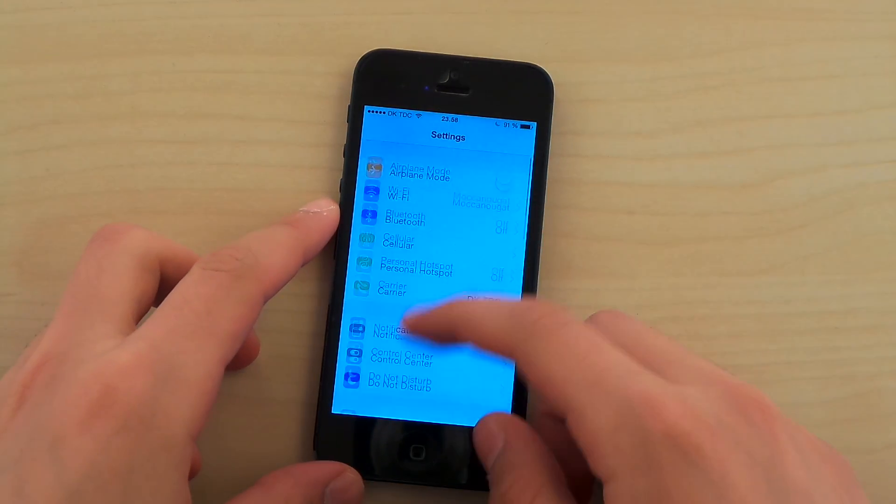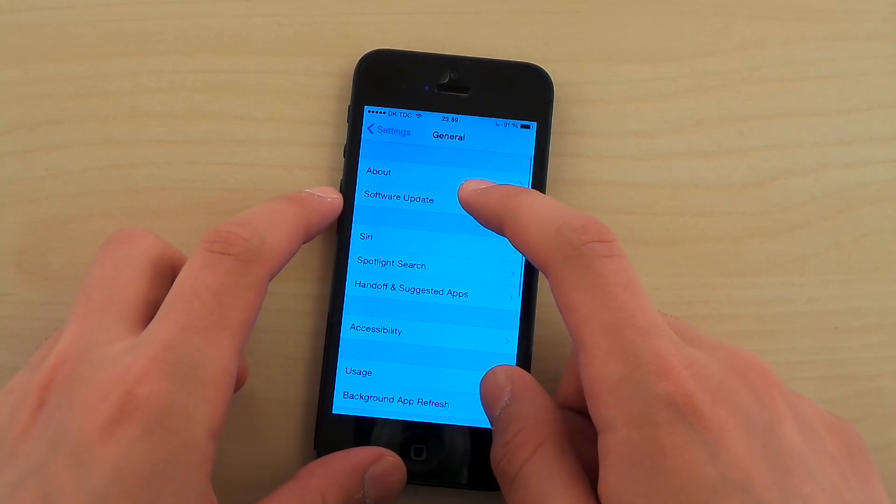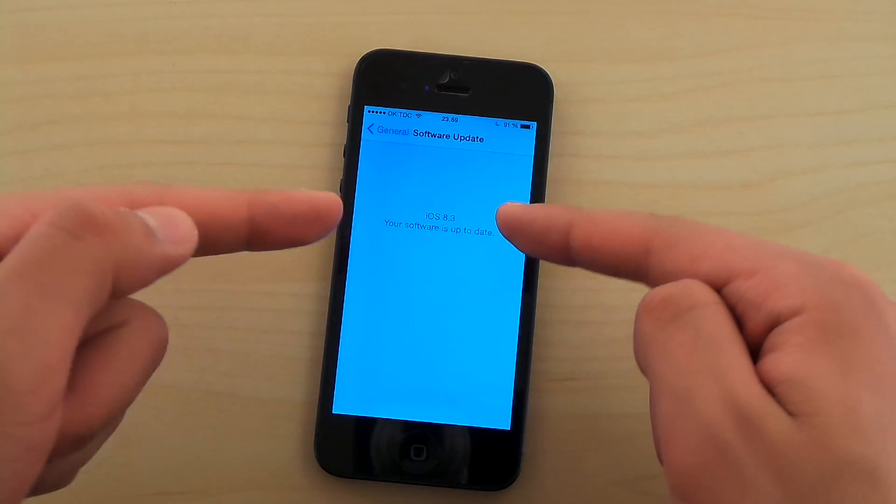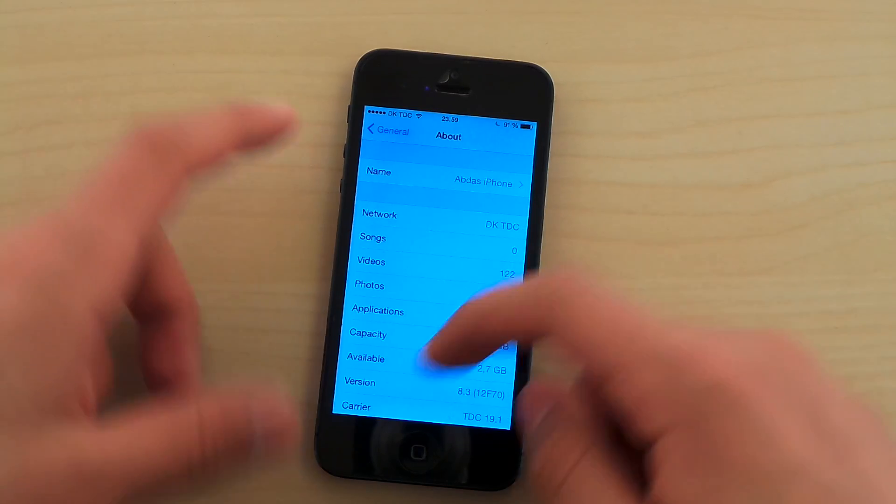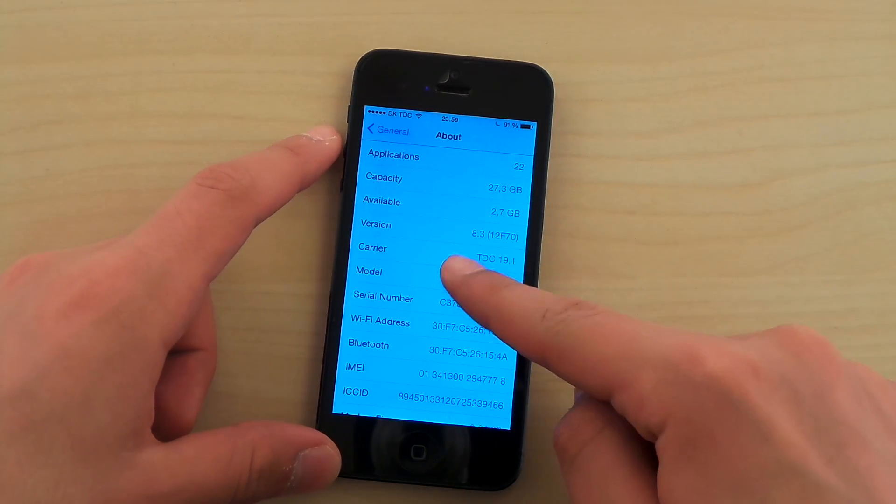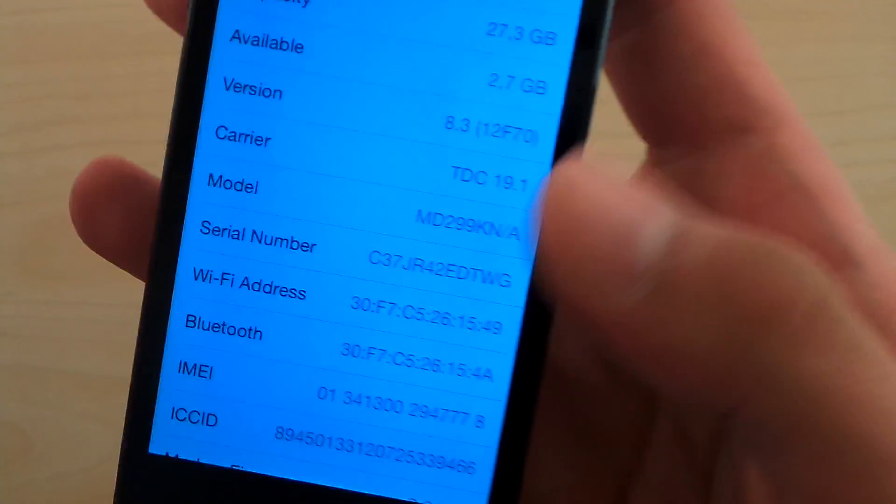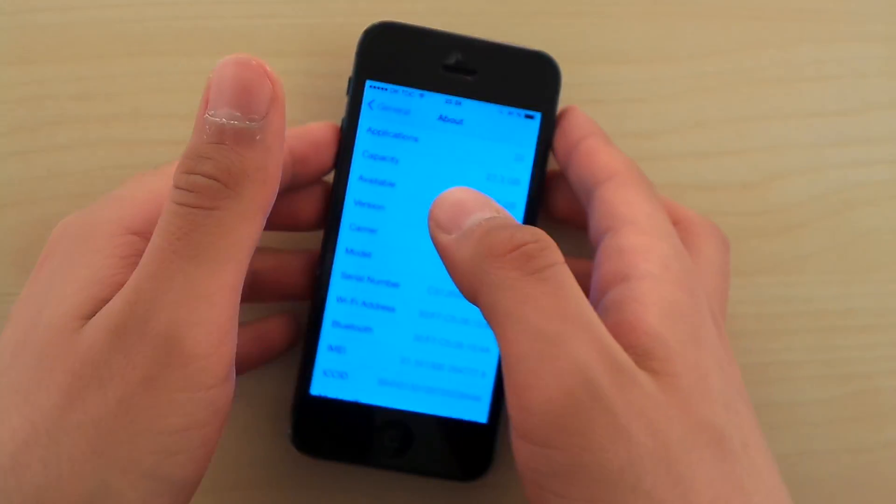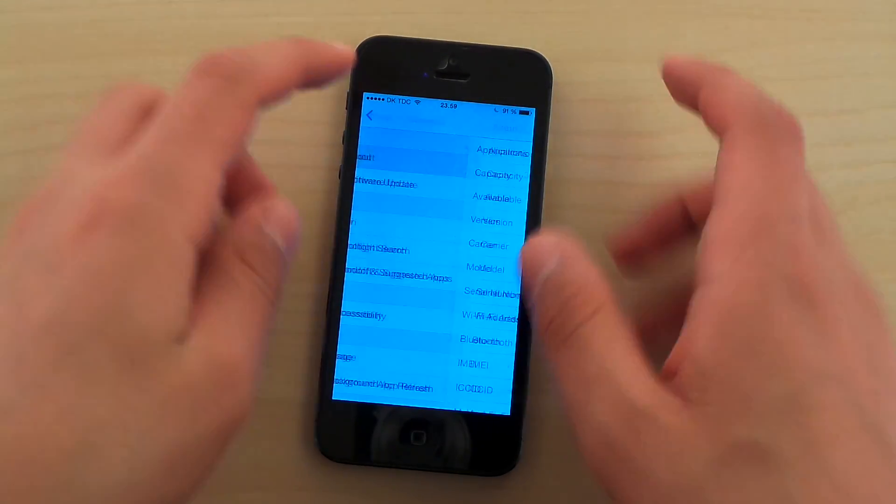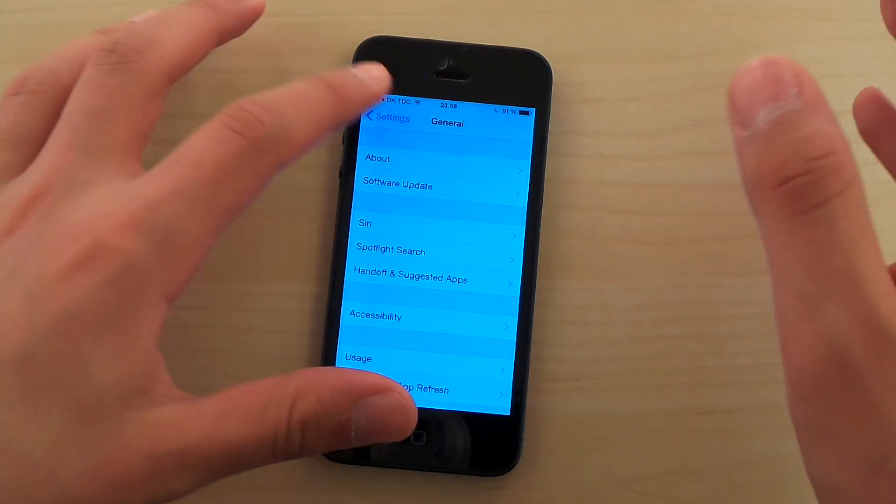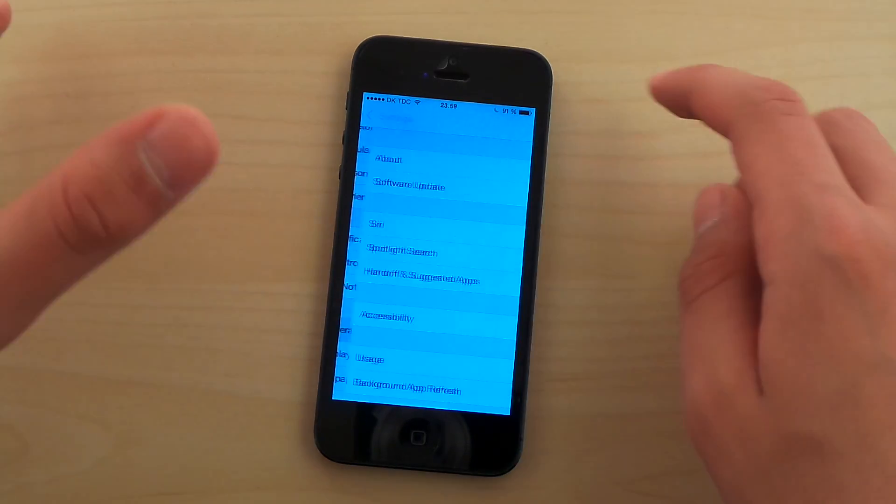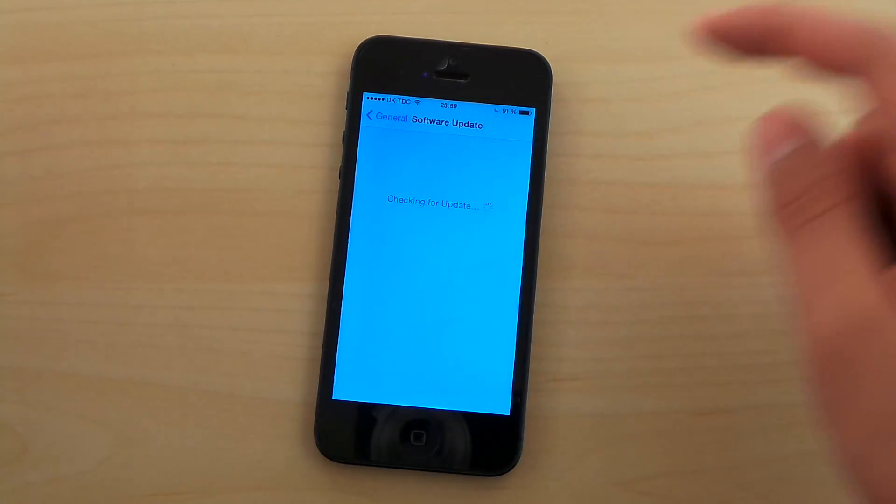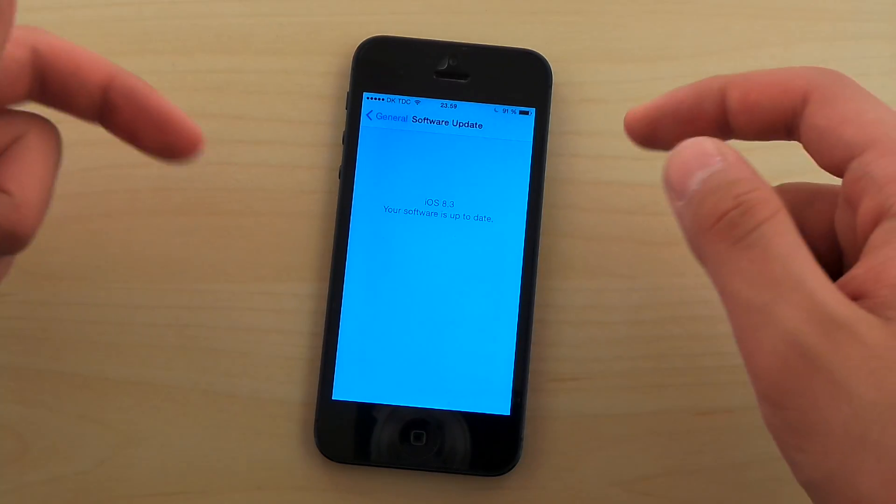So let's take a quick little look in settings. Here we have iOS 8.3 12F70, which is the latest and greatest build, officially released by Apple, so everyone can get it. If you want it, you can go to your settings, software update, and install it right from here.